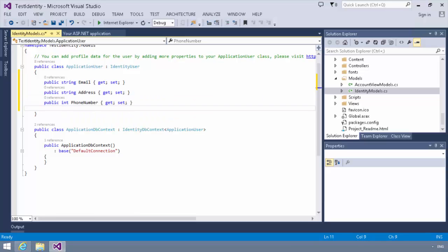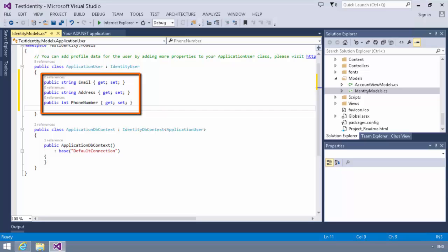So what I have done is I have added here three public fields into the application user class. A field for the email, one for the address, and one for the phone number.